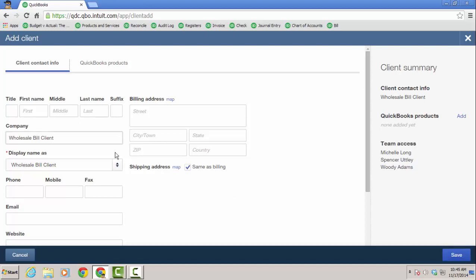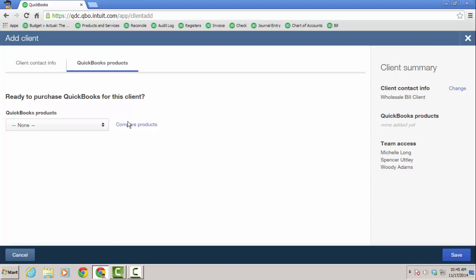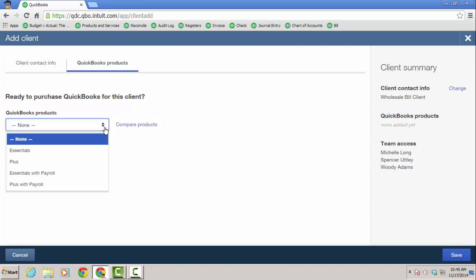But after filling out the appropriate info, the only thing you really need is the display name. Click on QuickBooks products, and you're going to choose the product. And yes, payroll is supported now on the wholesale billing. So when you add a client to your consolidated bill, you can include Essentials with Payroll or Plus with Payroll.